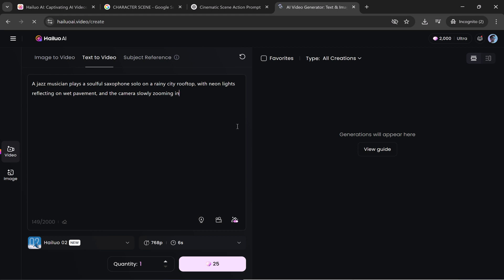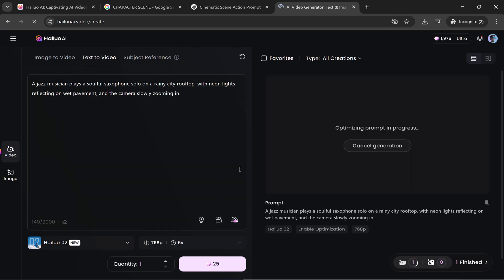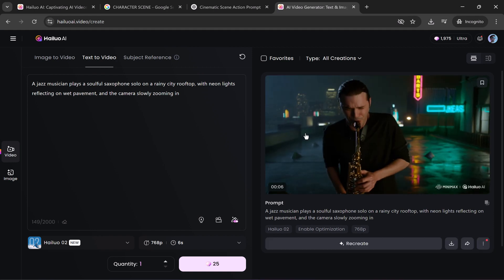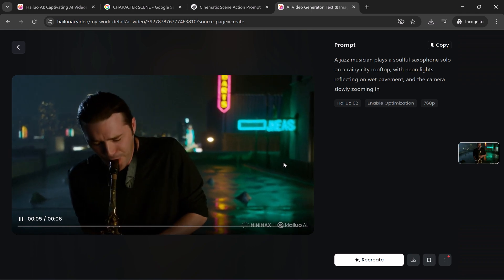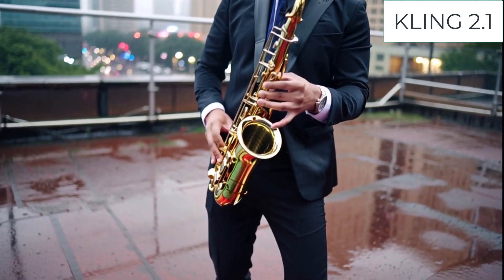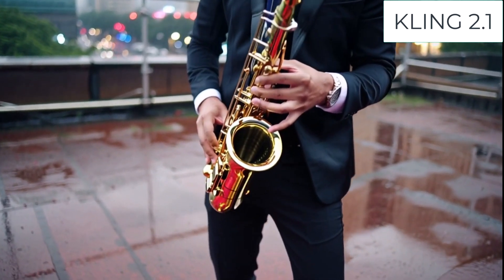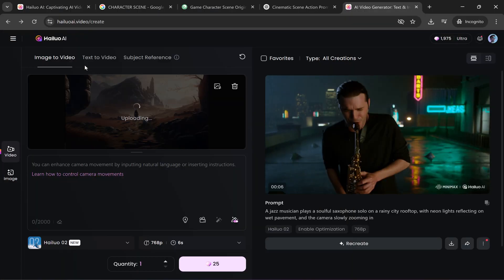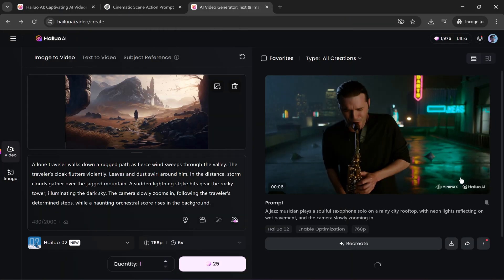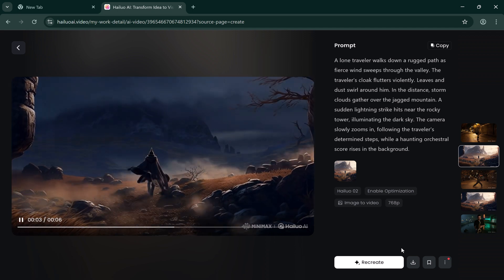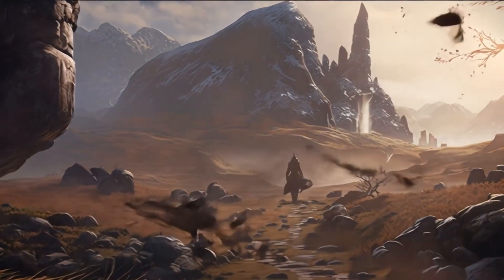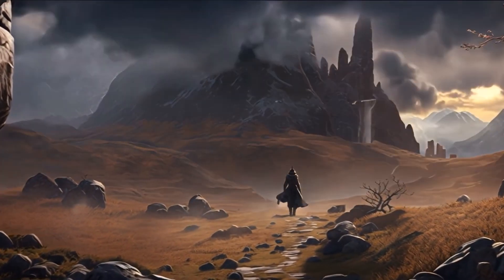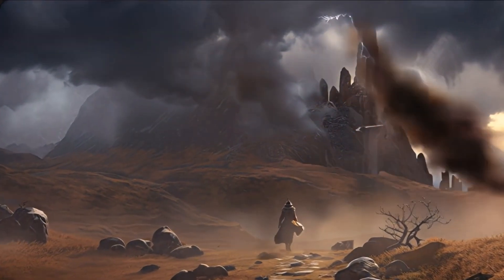Example prompt: a jazz musician plays a soulful saxophone solo on a rainy city rooftop with neon lights reflecting on wet pavement and the camera slowly zooming in. Hyluo produces a smooth, cinematic zoom with rich reflections and authentic mood lighting — feels like a scene from a classic film noir. Kling 2.0 sometimes misses reflections and lighting subtleties, producing a flatter, less immersive shot. With image input, Hyluo shines again: it animates the scene naturally, maintains the original color palette and style, and preserves character identity and structure. Meanwhile, Kling 2.0 and Minimax T2V-01 frequently show facial morphing, camera jitter, and stiff or unnatural transitions. Hyluo doesn't just animate — it elevates.